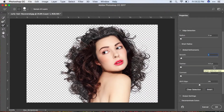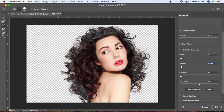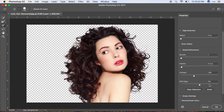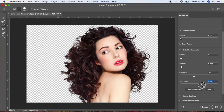I'll set Smooth to 1. Feather should be in small points, so let's change it to 0.3. Then go ahead and increase the Contrast — as you can see that immediately fixes the hair. A value of 35 should work. Also adjust Shift Edge to around 30 or so.